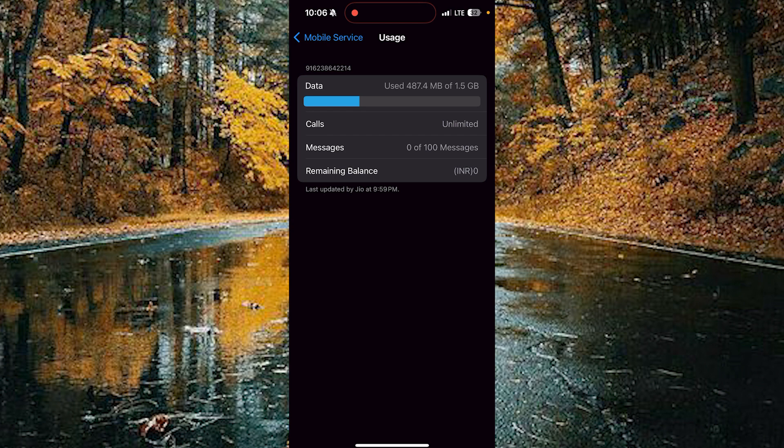In the Usage option you can see your daily data usage. In my device, 487 MB of 1.5 GB is used today.